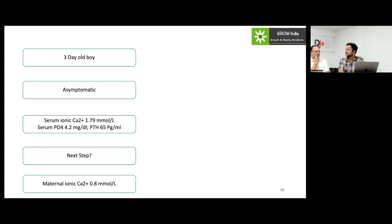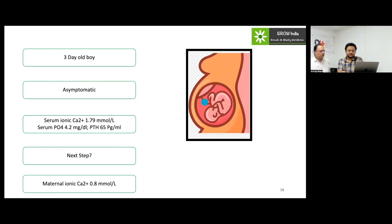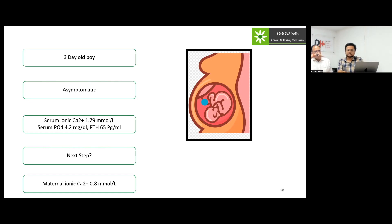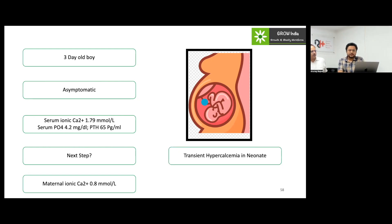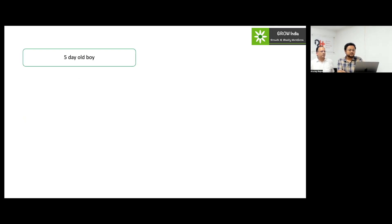The maternal calcium was low in this setting, causing hyperparathyroidism in the baby. We should look at urinary calcium as well as parental levels. The mother's calcium was on the lower side — similar to infants of diabetic mothers where high maternal glucose causes neonatal hypoglycemia, here low maternal calcium causes neonatal hypercalcemia. This form ideally does not require any treatment.